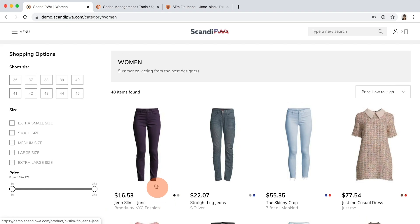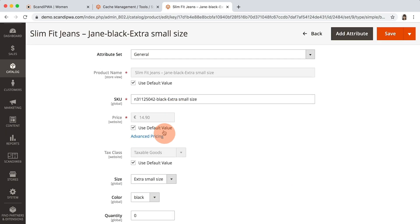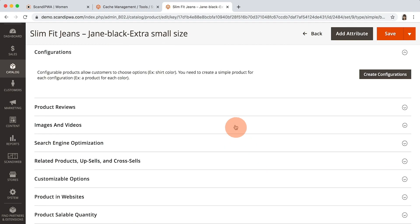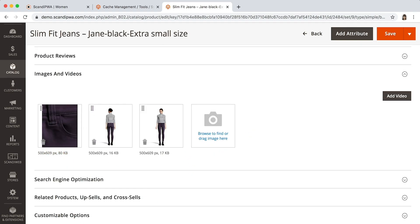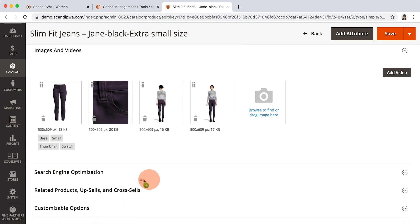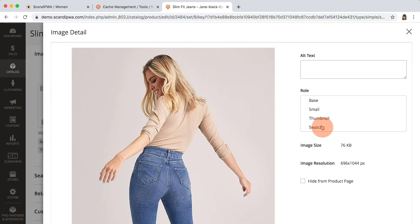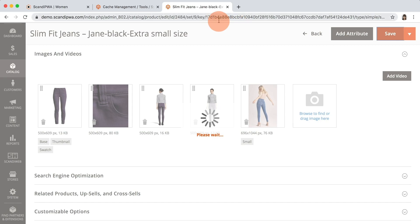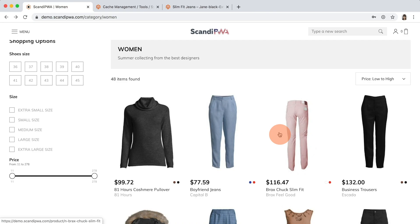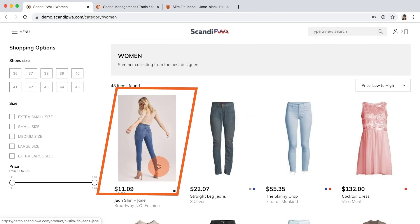Next, I will change this product image and add a special price to it. I have already opened the product in Edit, I will now add a special price and set a different picture as small. And again, without any cache flushing operations, I will go to Frontend, refresh the page, and see the updated product.